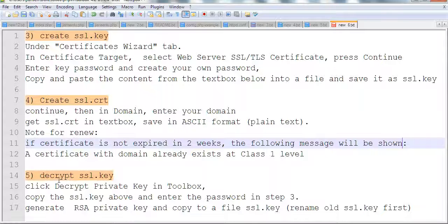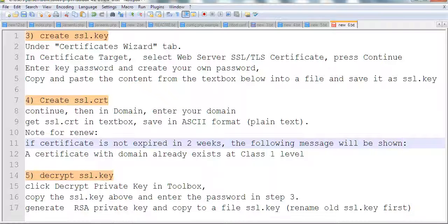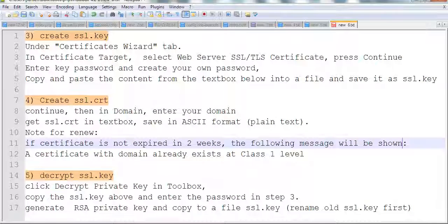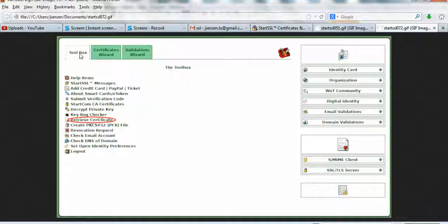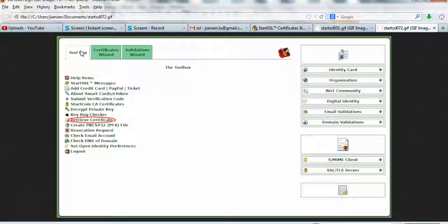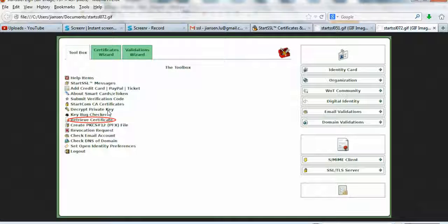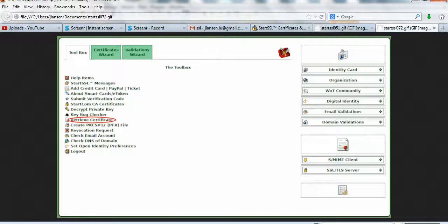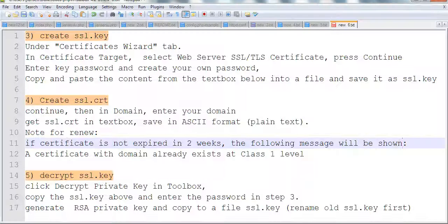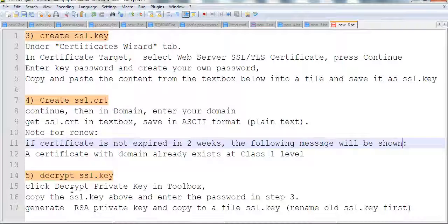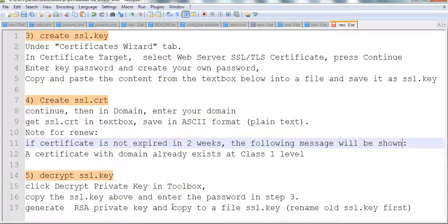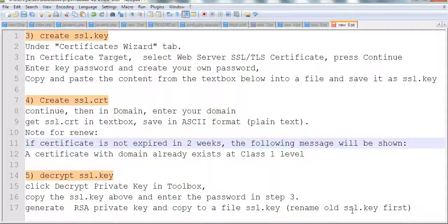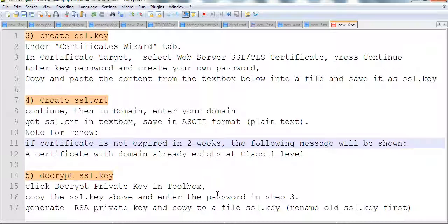An important thing is you need to decrypt the SSL key. Go to toolbox and select decrypt private key. After you decrypt the private key, copy and paste the new private key and replace the old ssl.key. Keep this as the final ssl.key.